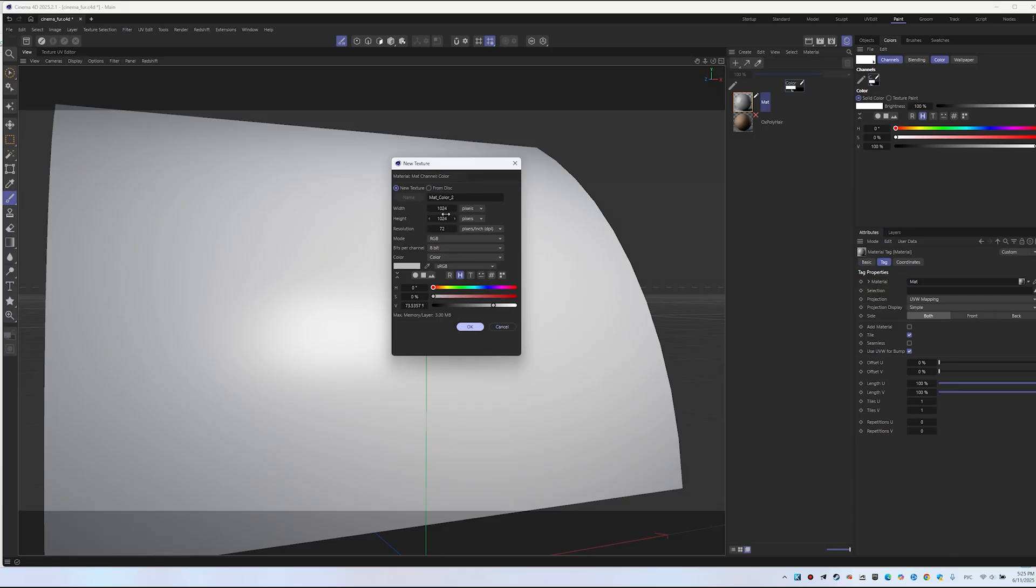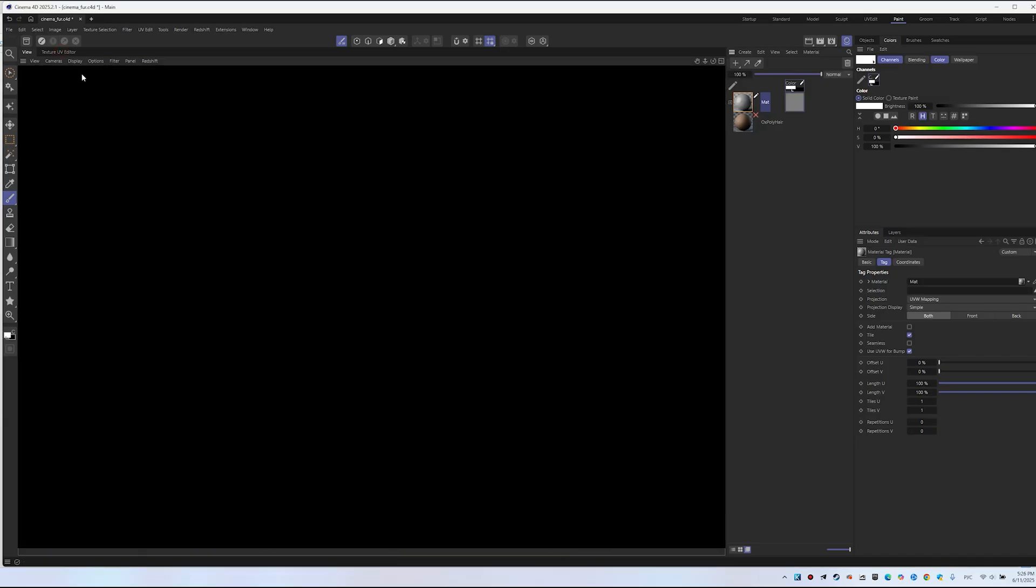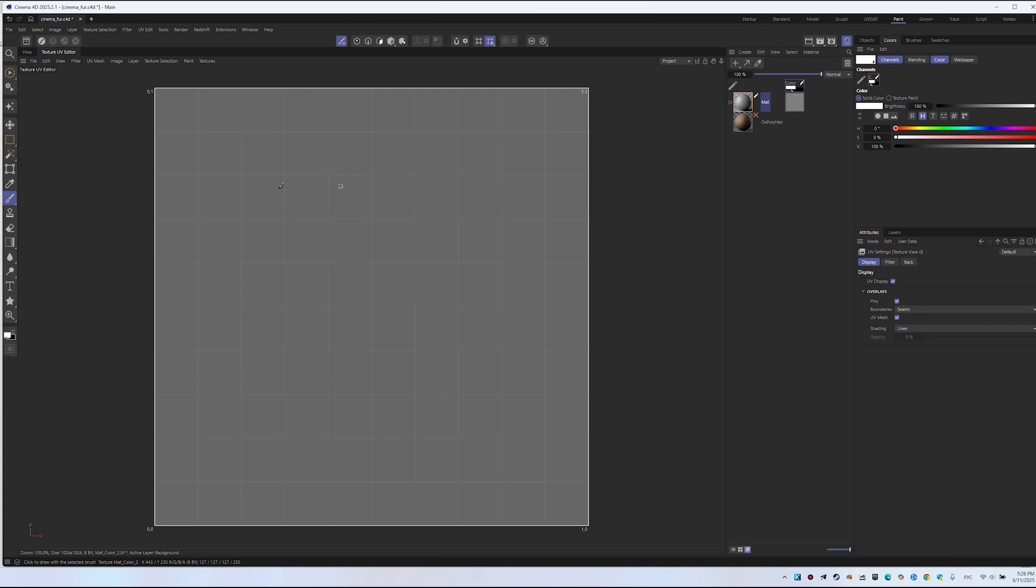This is sufficient for a color texture, unless you're painting fine details. Click OK. Now you can paint in the Texture UV Editor. Everything you paint transfers to the object. I'll move this window here for convenience.